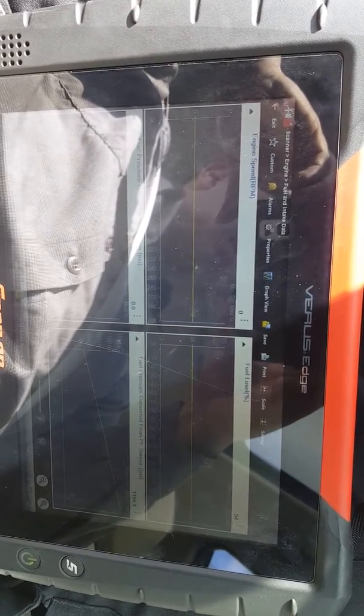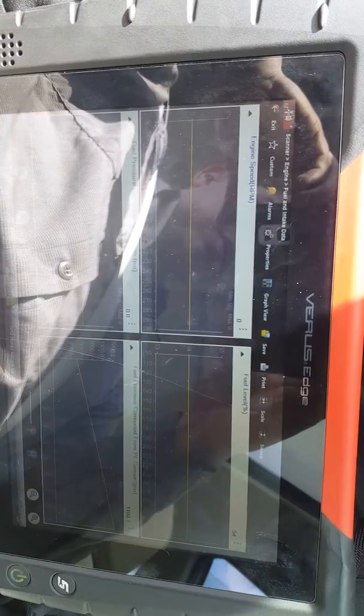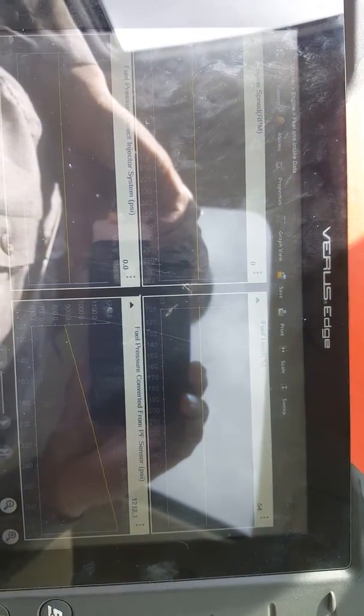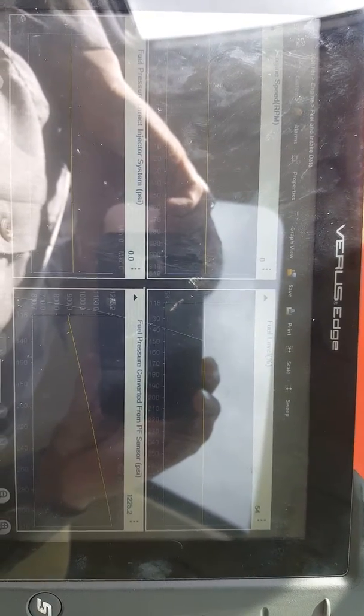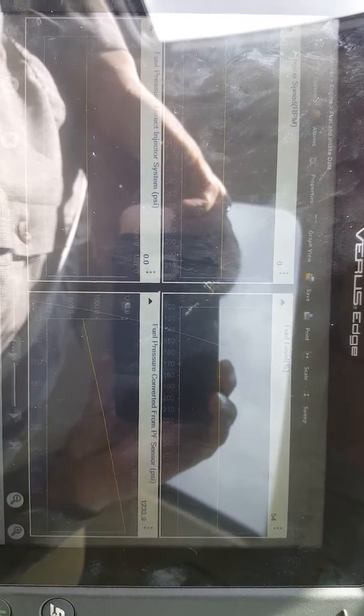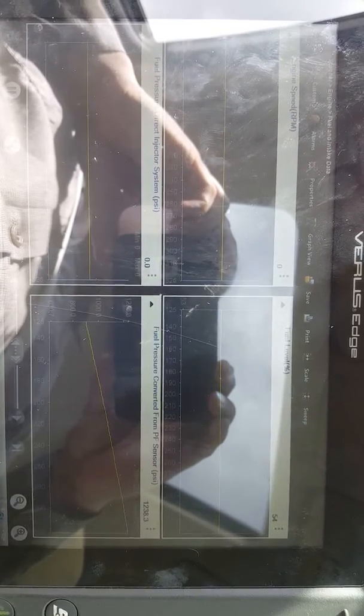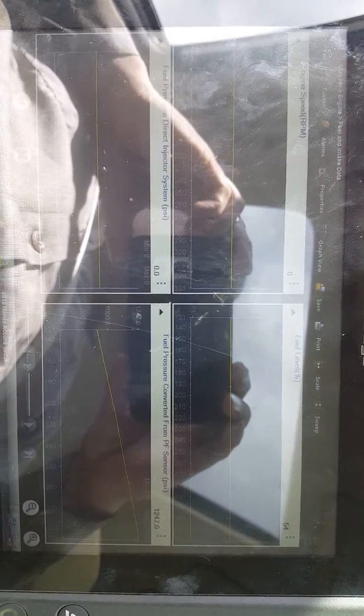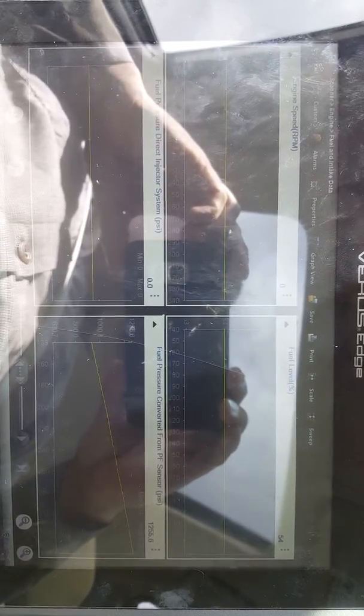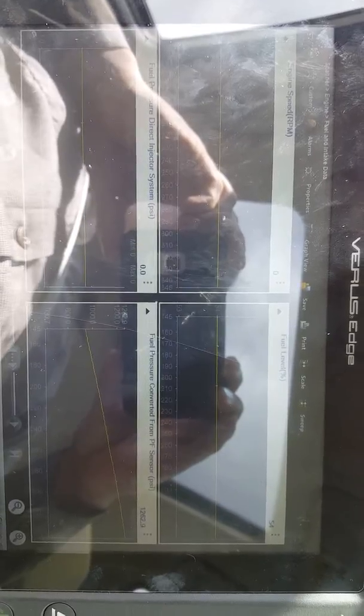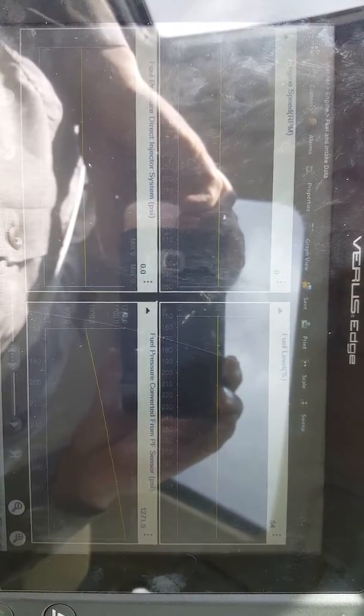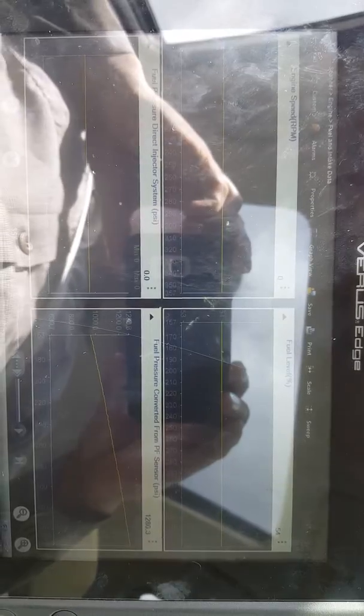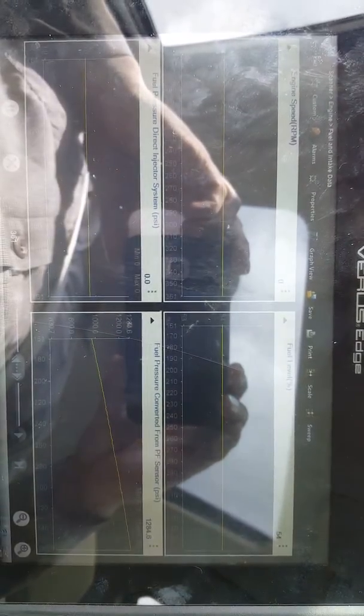This is how you do a fuel pressure test with a system that has direct fuel injection. The fuel pressure in the high pressure side is going to rise once you let the vehicle sit with the ignition on, because of how hot the vapors and how hot the fuel is. The pressure is rising as you can see.